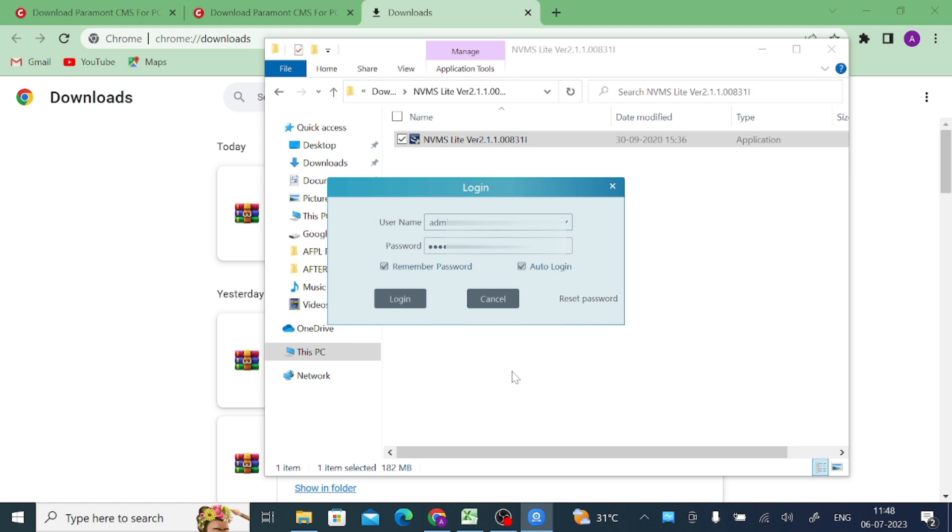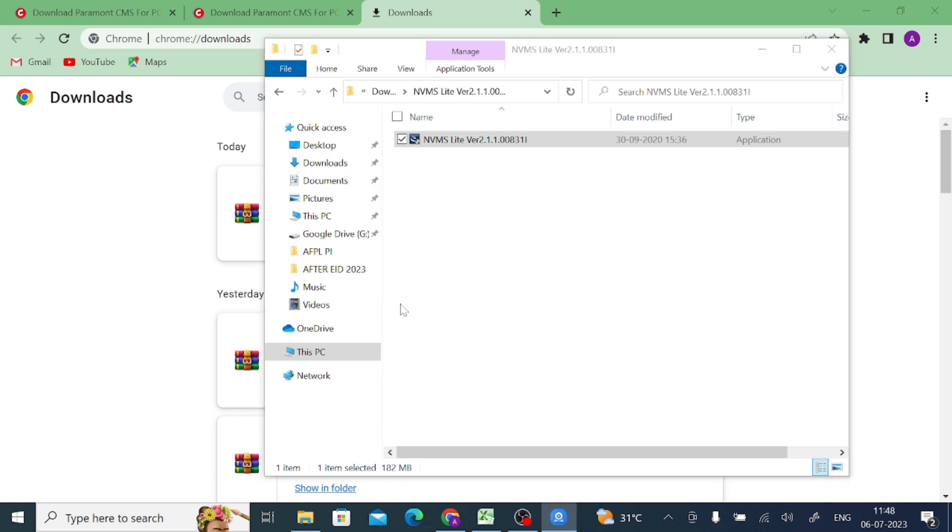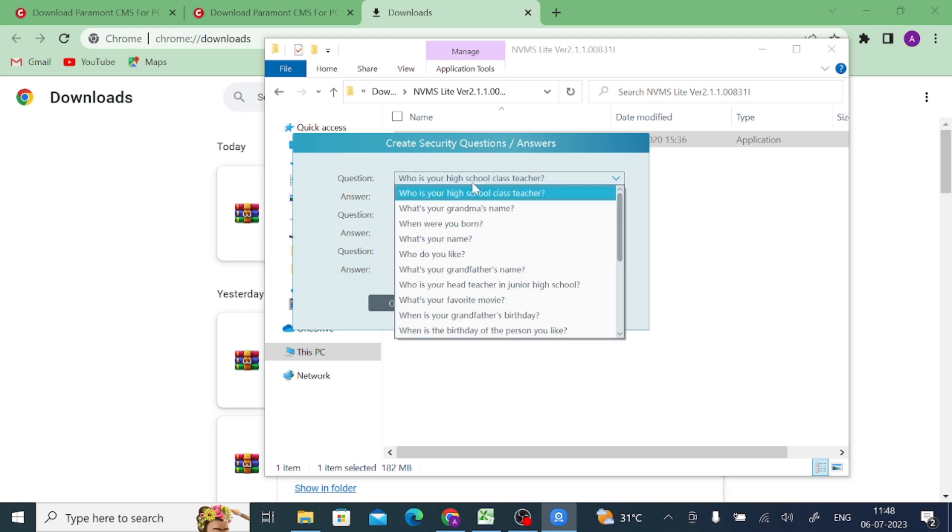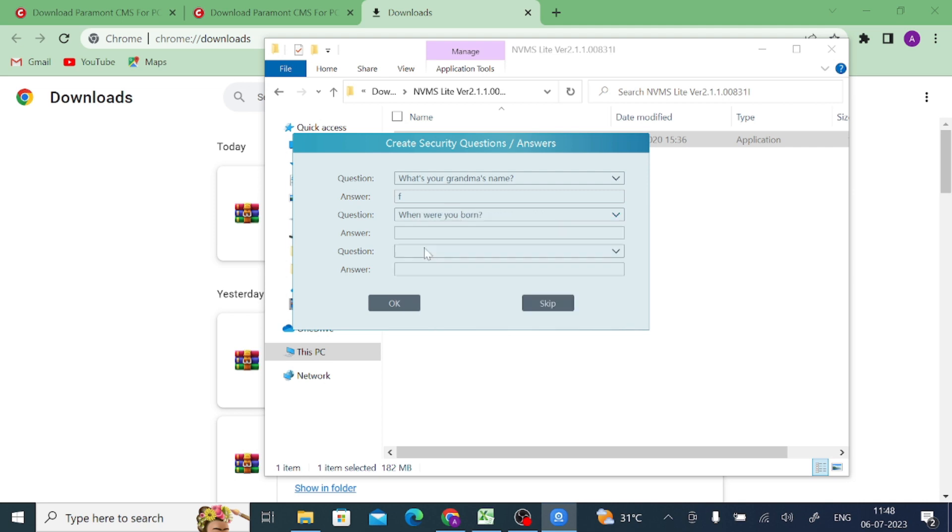Now click login. When you click login, it asks a security question. In my case I use this - take any question and you can choose according to your choice.